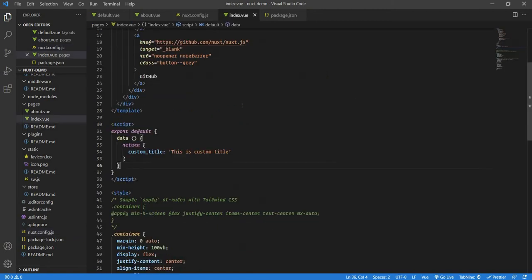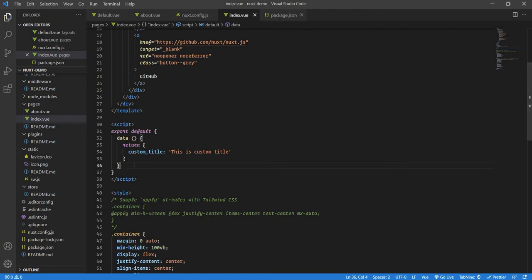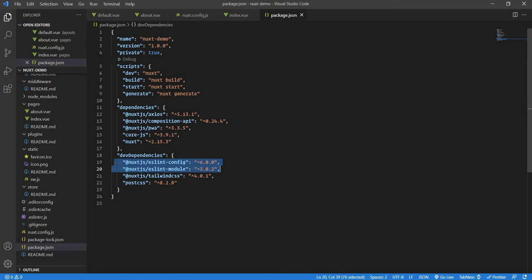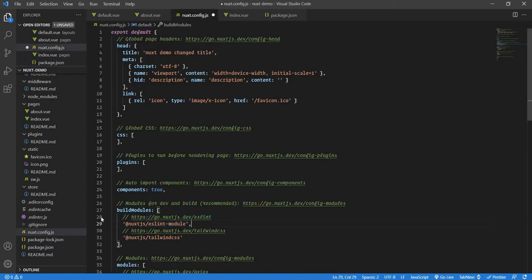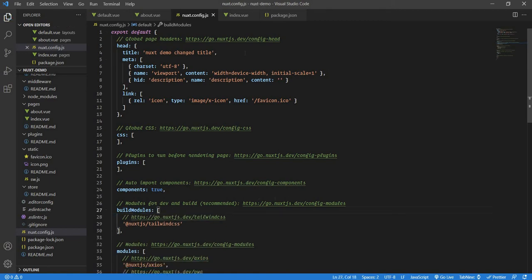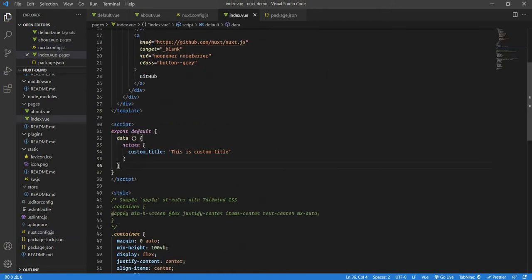So if you're facing such a problem, you can remove it. To remove it, all you need to do is remove all the ESLint things from here. This is actually not needed, so I can just remove it. And also from the config. So here, there was previously a line. You just need to remove this line from the build modules, and then you're good to go to use Nuxt without ESLint.